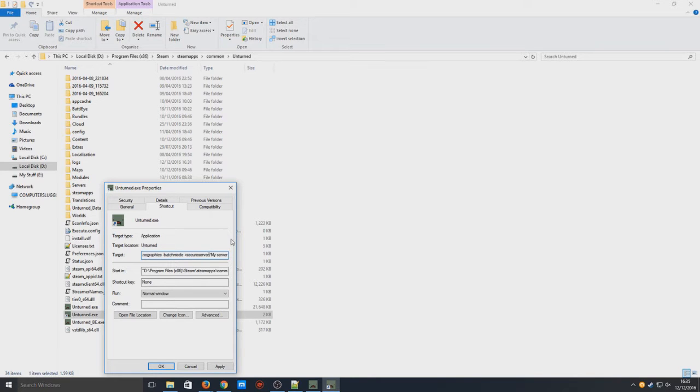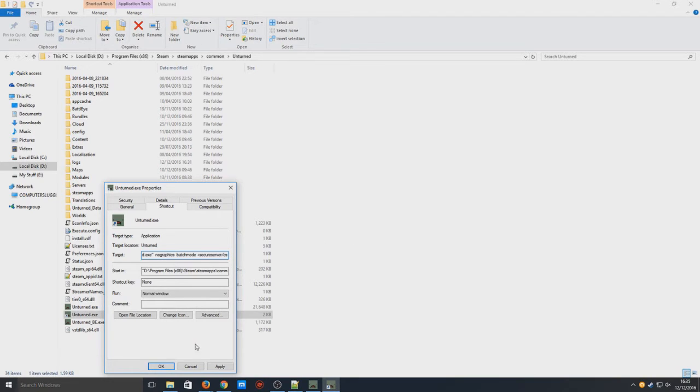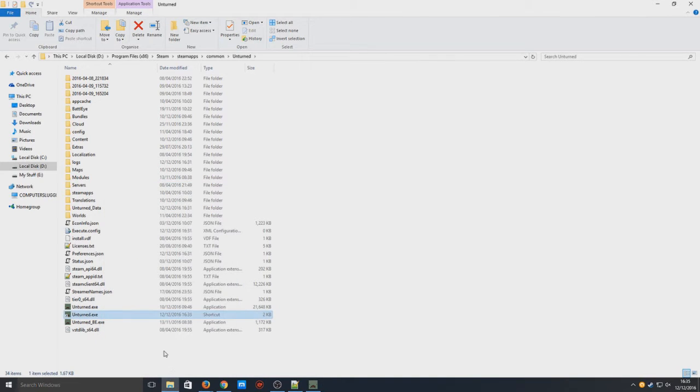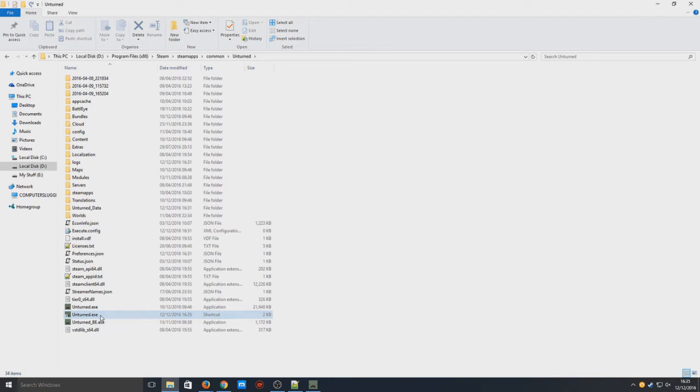Here you can name your server whatever you want, so I could just put CS for Computer Sluggish. We're now going to hit OK. Once you've hit OK, you now need to run the exe.